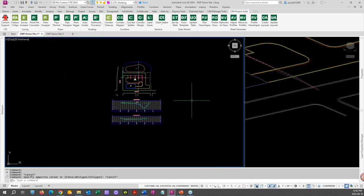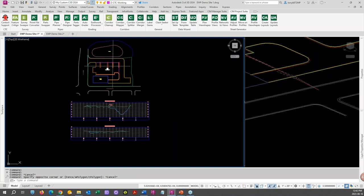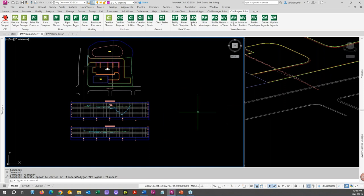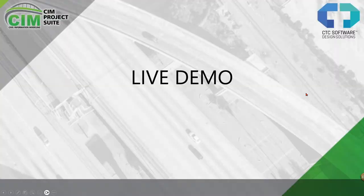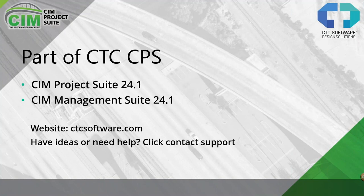I think that's everything we wanted to show today. If you have any questions go ahead and ask — we'll see if we can get to them, otherwise I'm going to flip back to the PowerPoint. Some pretty powerful tools there — you can see how quickly and easily things are getting done. And again, it's part of our CTC SIM Project Suite of tools.